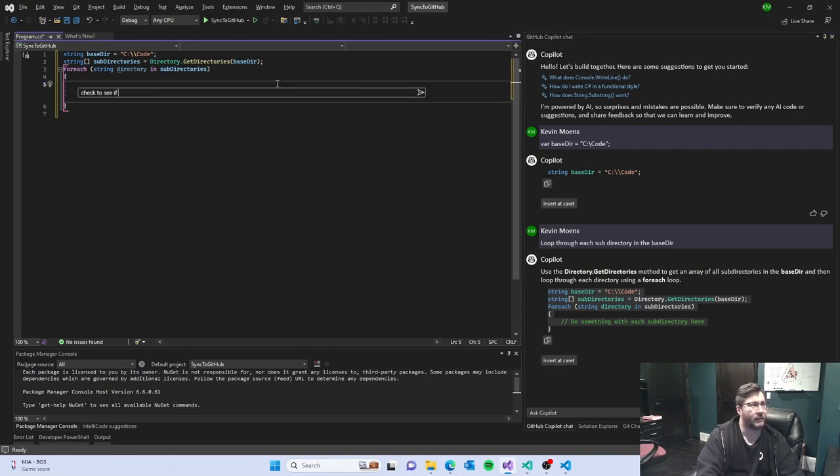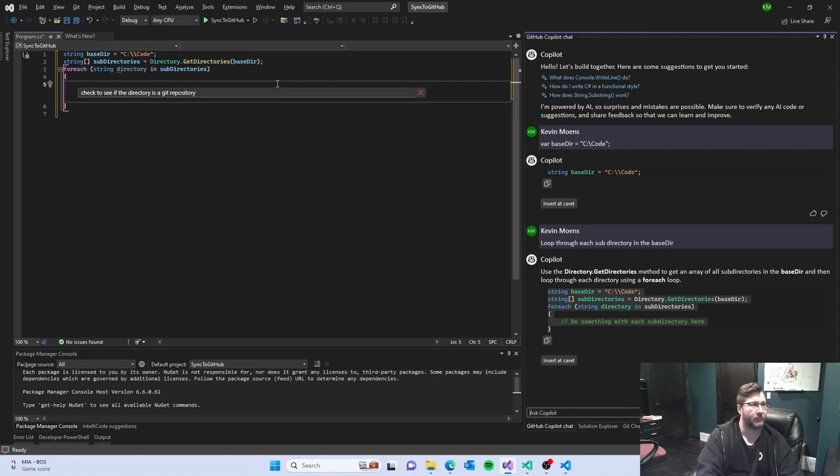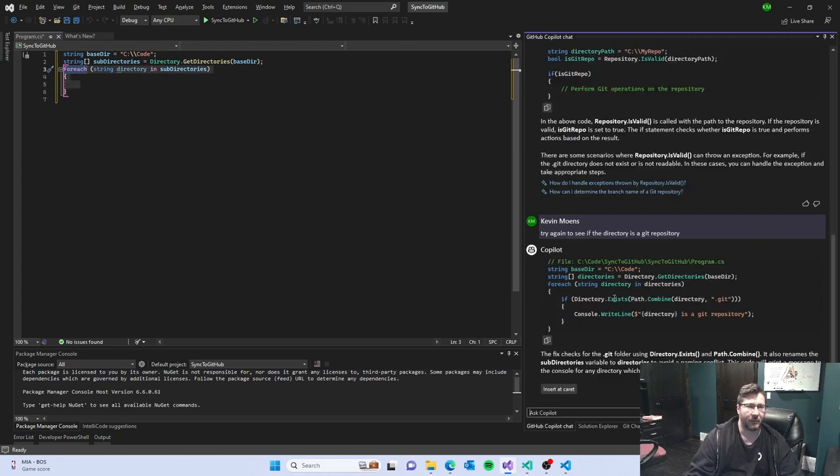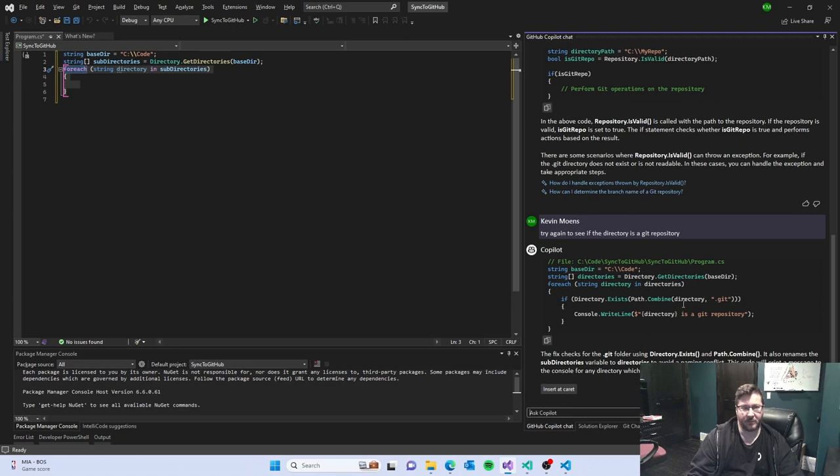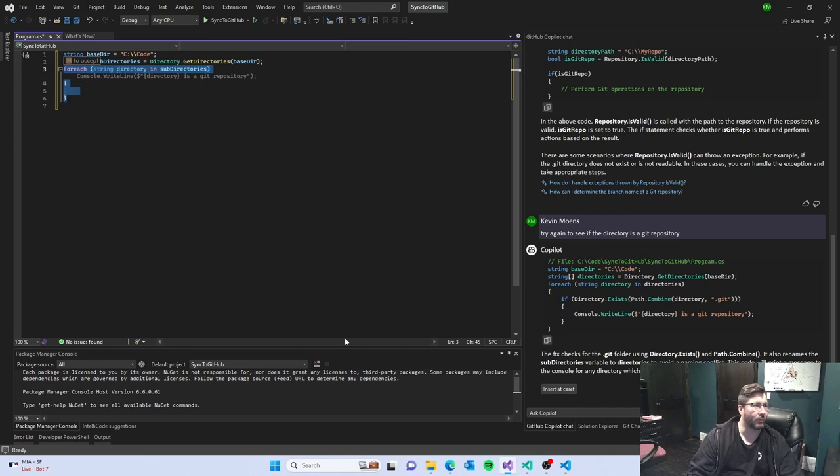Check to see if the directory is a git repository. Directory exists and basically is it a dot, does the .git directory exist? That would work.